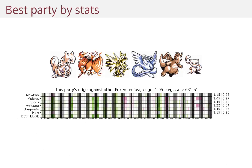So let's look at the best party by stats, which I showed earlier. We do the exact same thing — we list all of the 151 Pokemon as different columns.